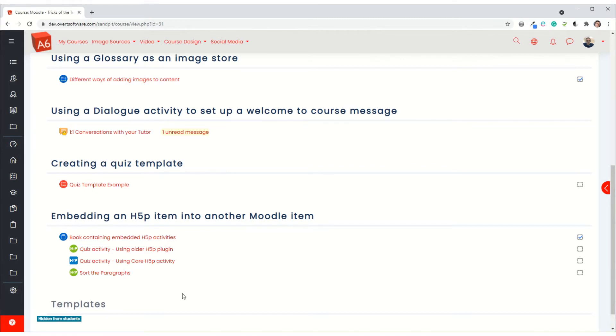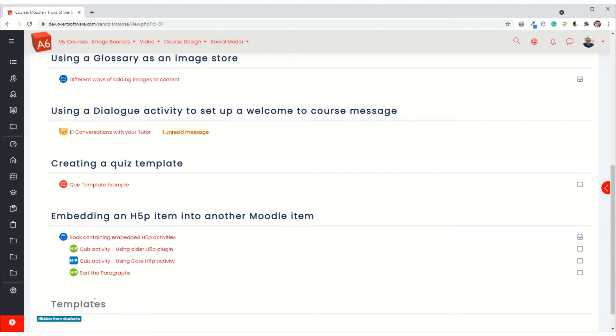What I do personally is I never ever create a quiz from scratch. What I always do is I use a template which I've created in advance. I then duplicate that template and build the quiz within that. It's a lot quicker and it means that all of my quizzes within the course will have the same settings.